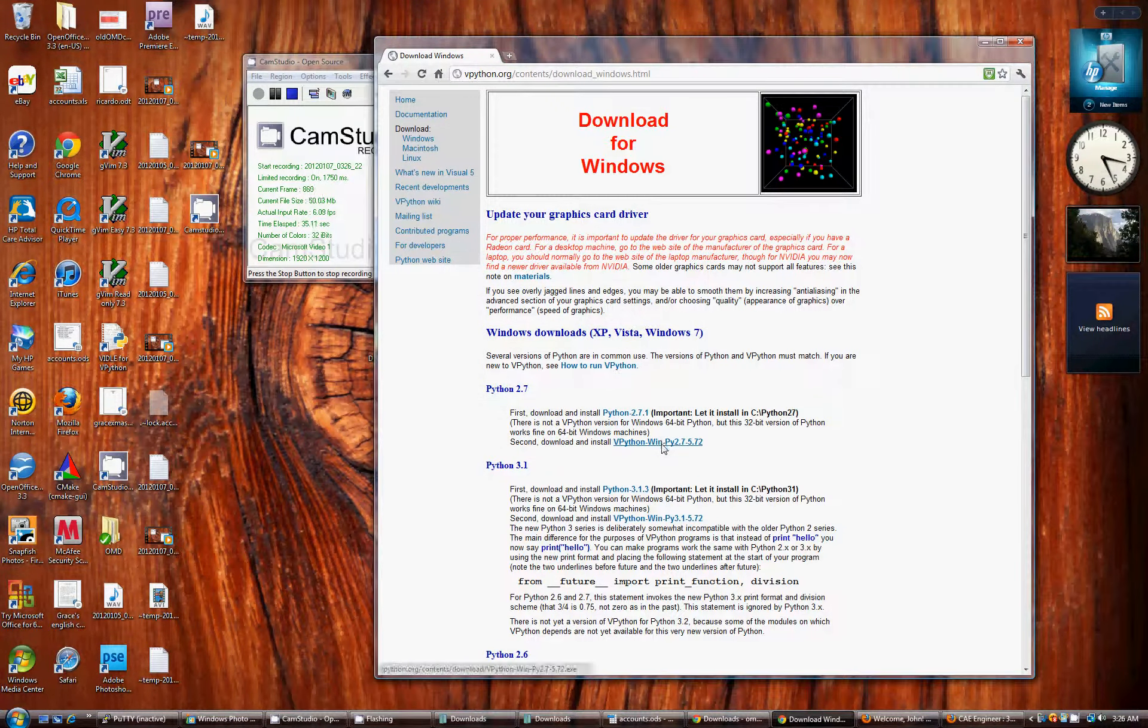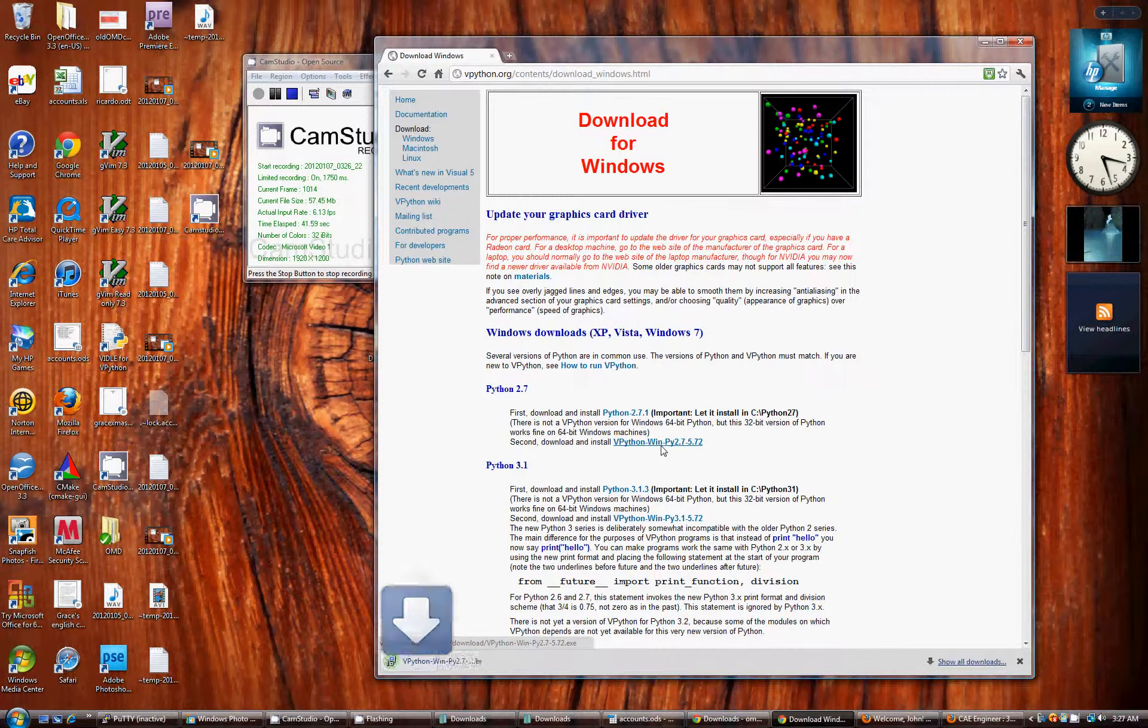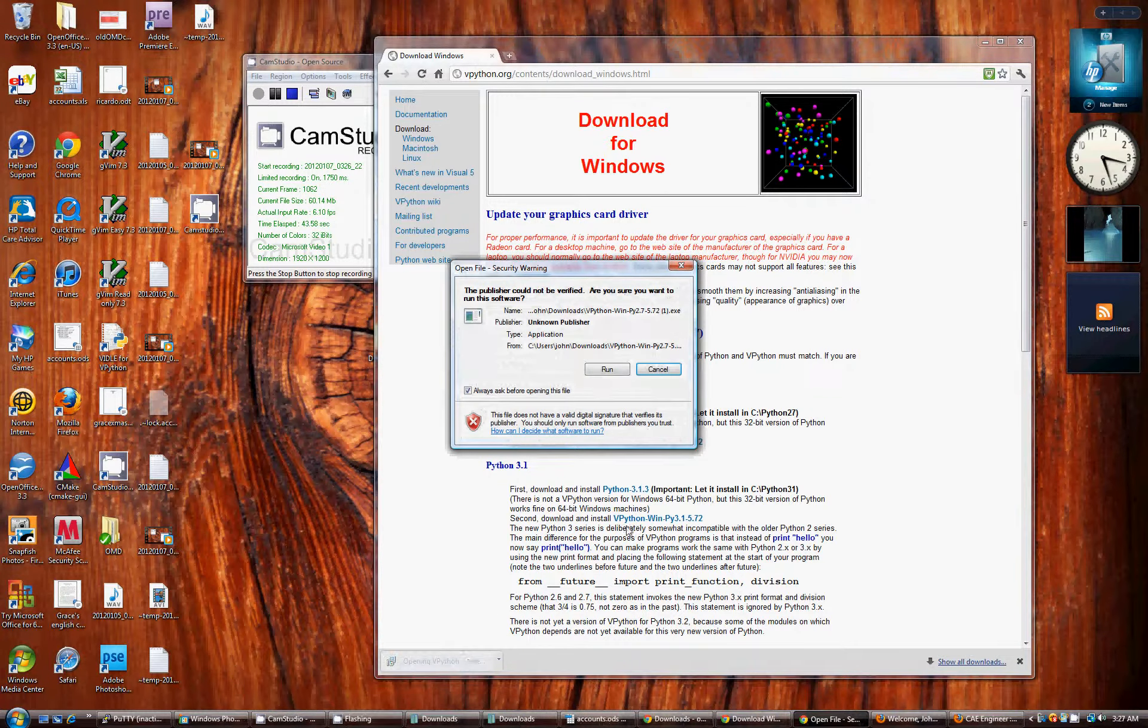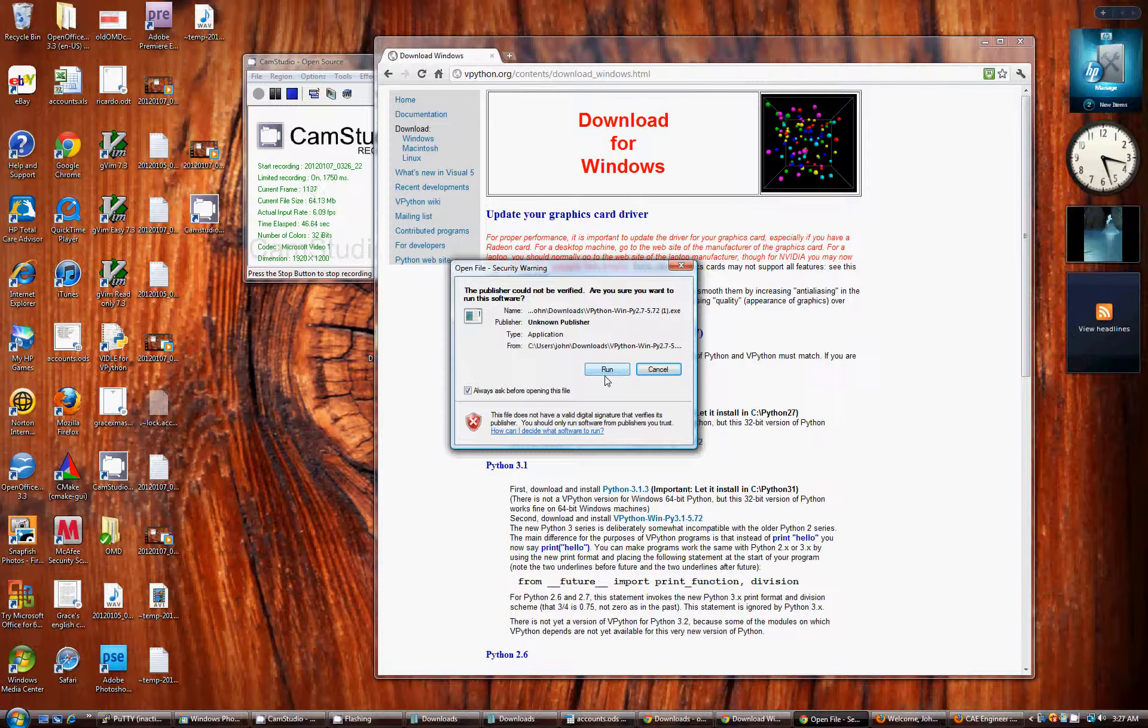Then install vpython.win.py 2.7-5.72. Again, I have that installed, so I'm going to skip that step. But it's all pretty straightforward. It uses an installer. I haven't had any problems with it.